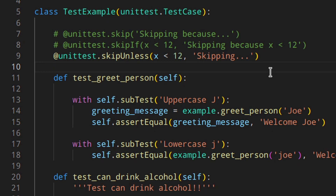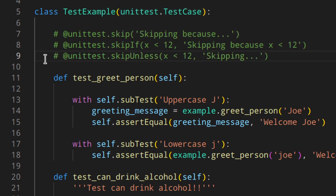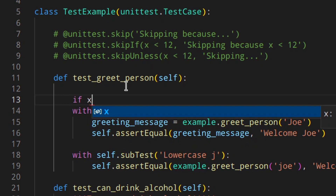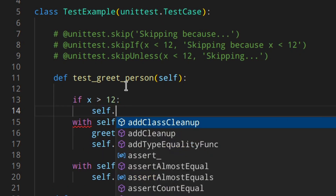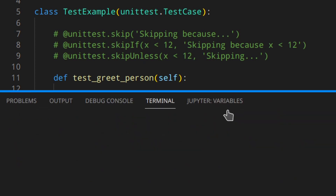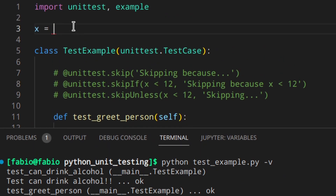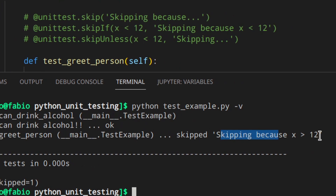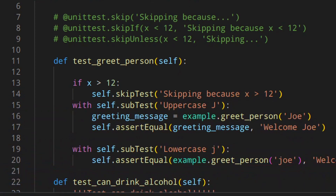There is also a method you can call from inside the test function instead of using the decorators. If you remove the decorator, you can do: if x greater than 12, then self.skipTest('skipping because x greater than 12'). In this case we're not skipping it with x=10, but if x is 20, then skipped — 'skipping because x greater than 12'. This could be useful for complex conditions.